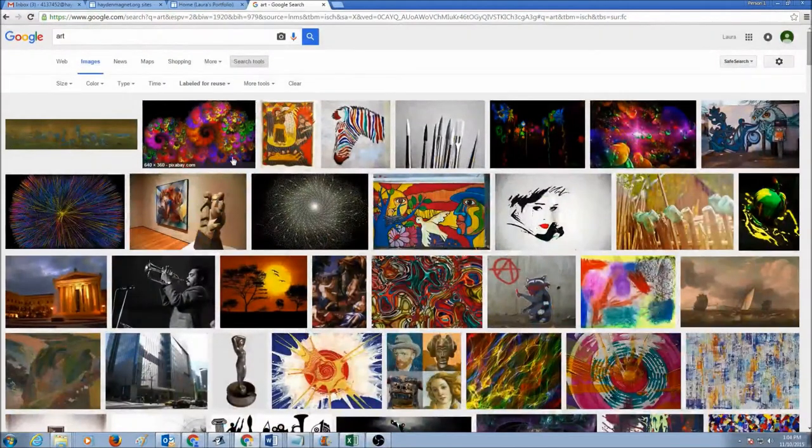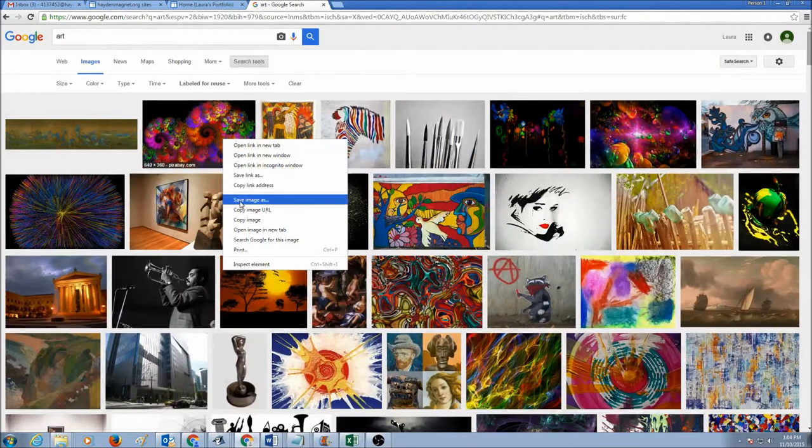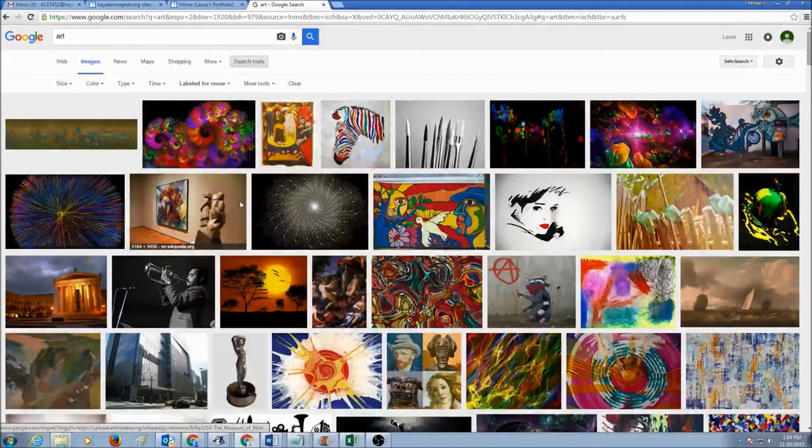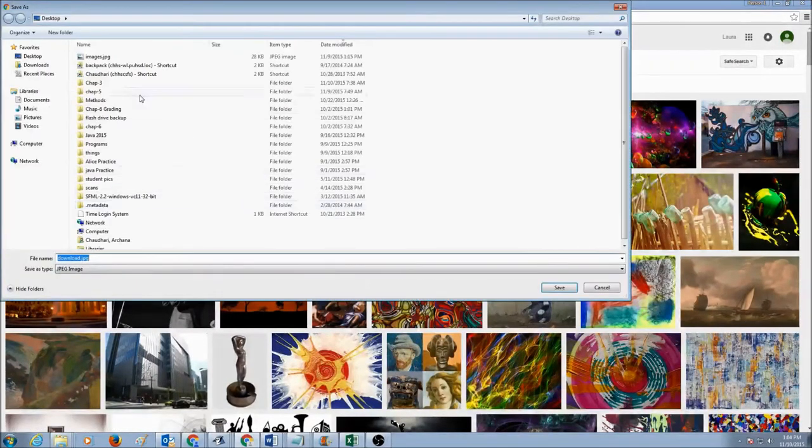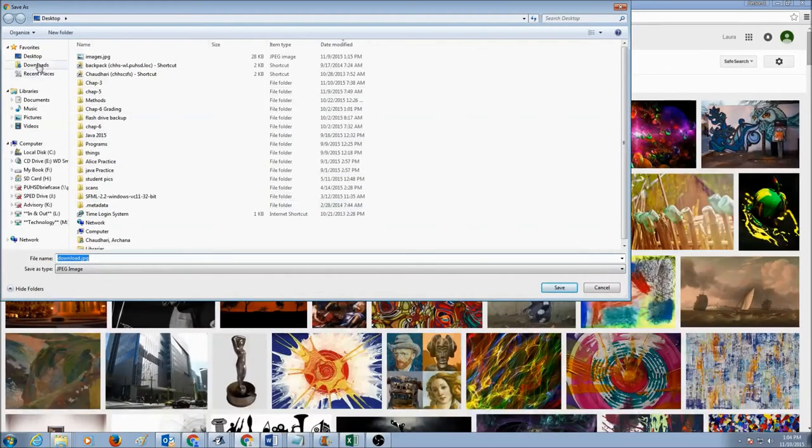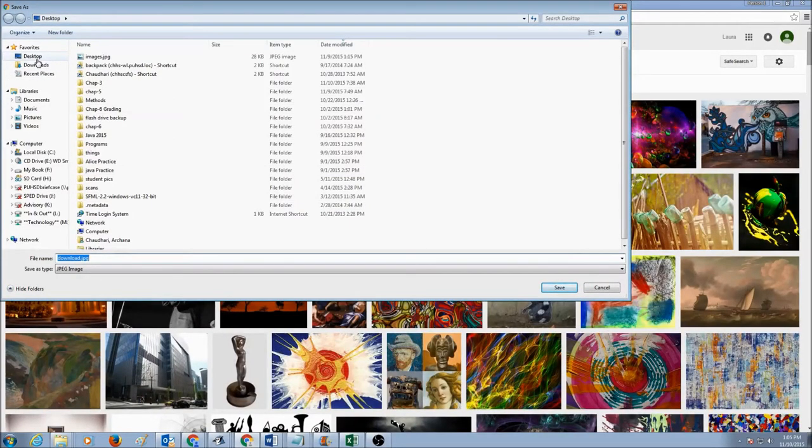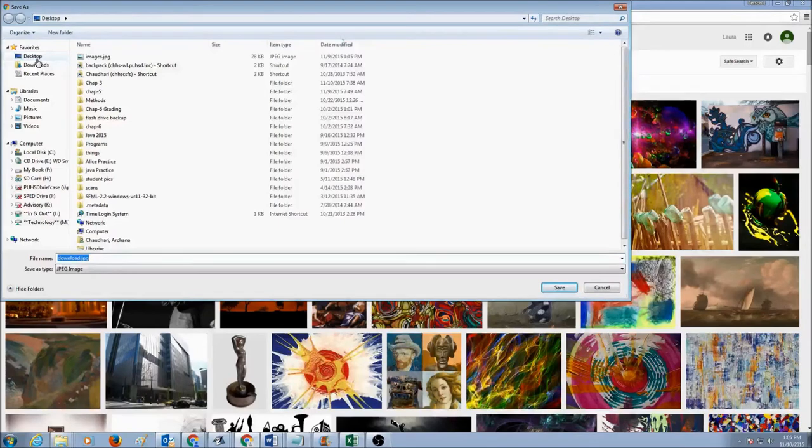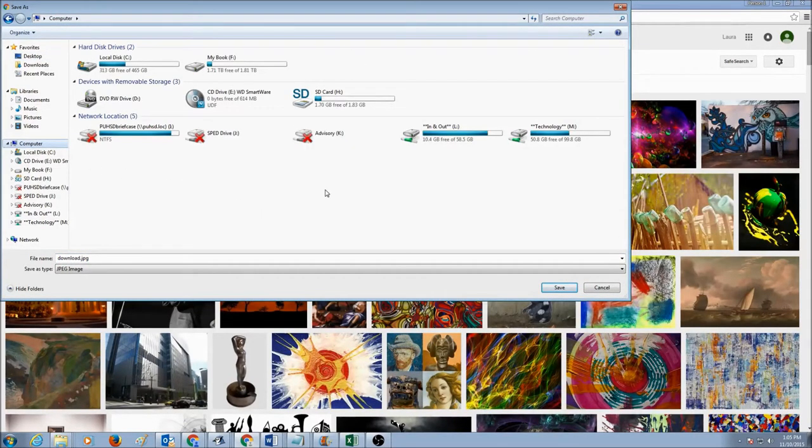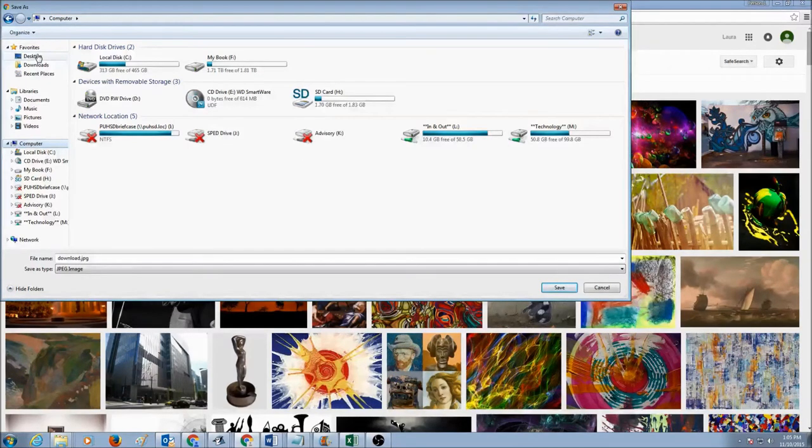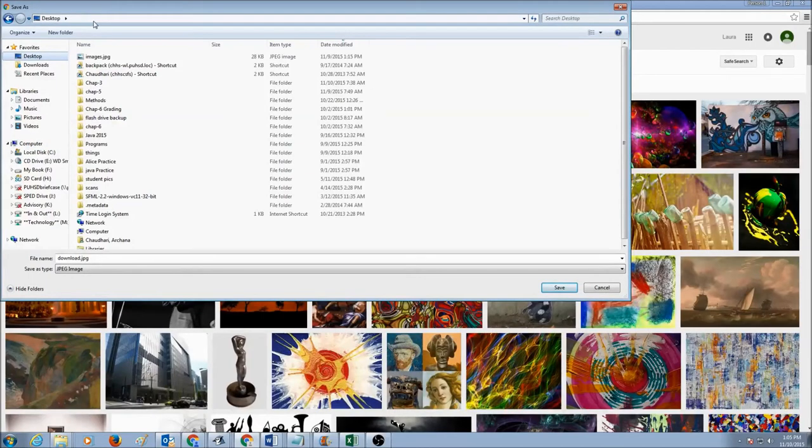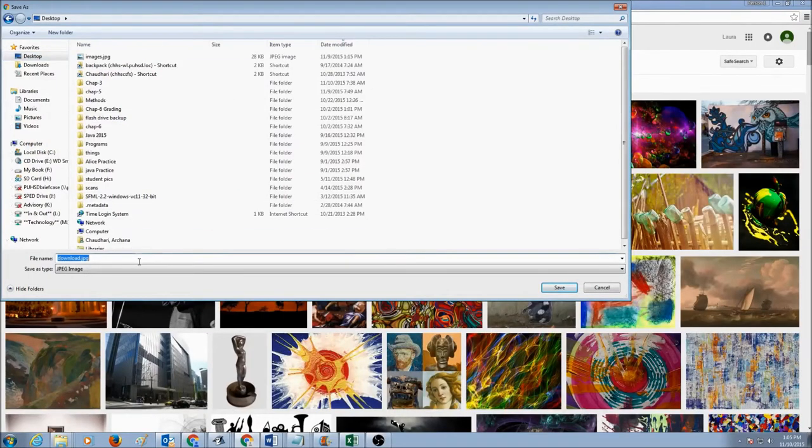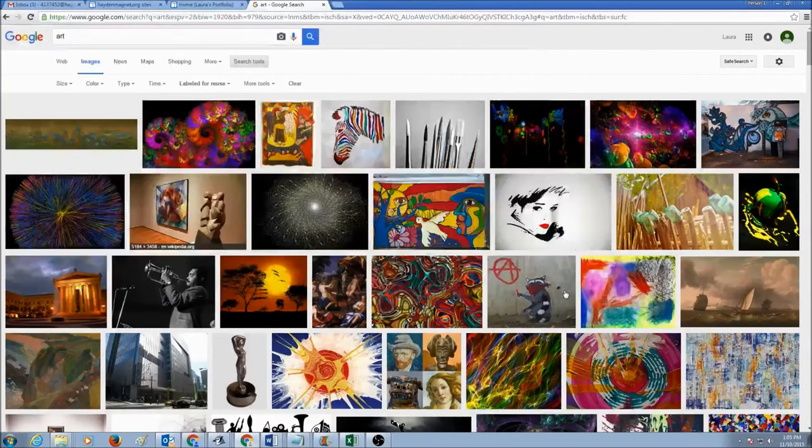I'm just going to pick one picture. I'm going to right click on this, I'm going to save image as, and I'm going to save it in my student account. Go to computer. I don't have my student account, but you will be saving it into your student account. Since I don't have my student account right now, I would save it into my desktop. I'm going to call it art, and it's a JPEG picture. Let's click save.